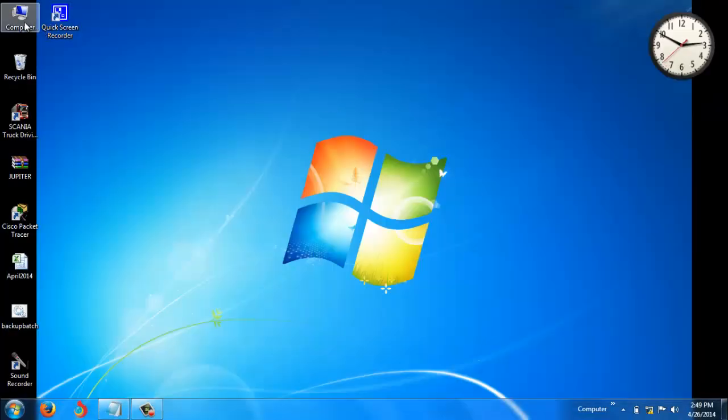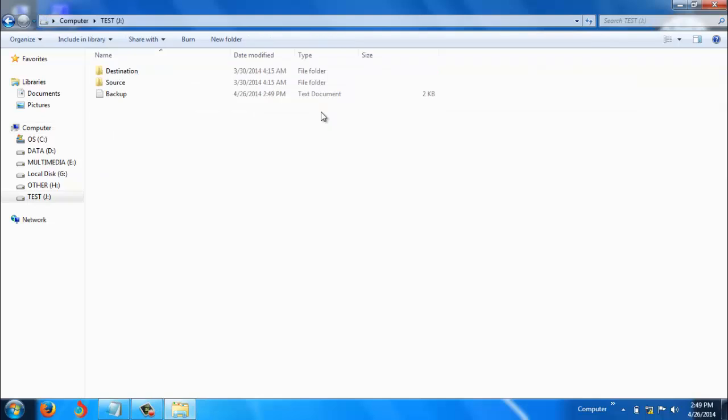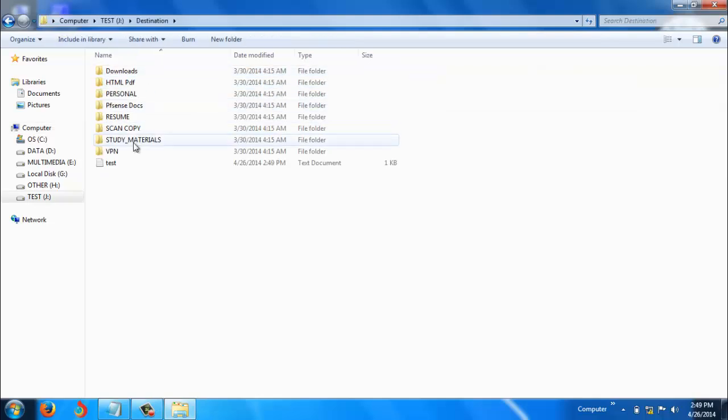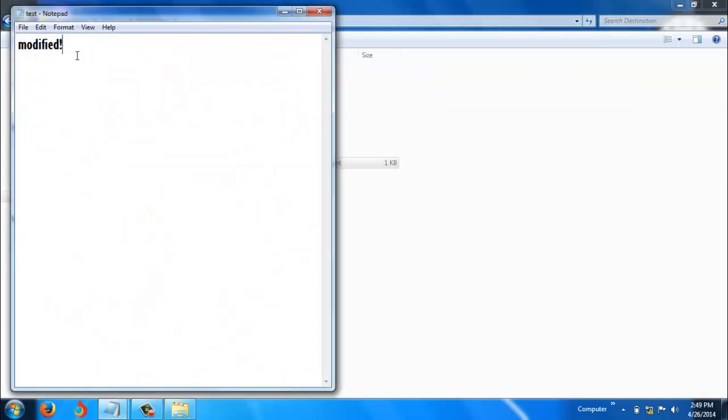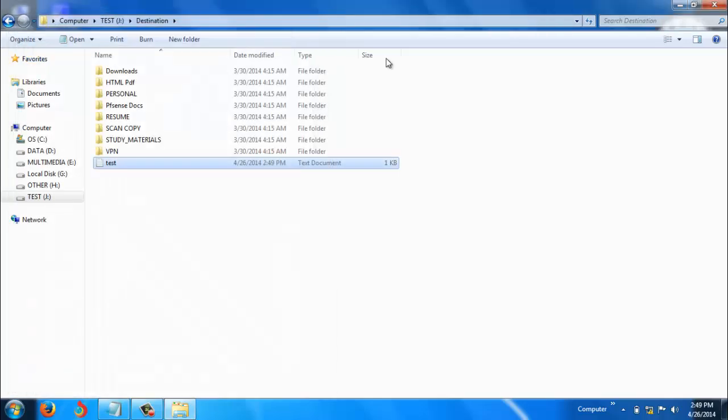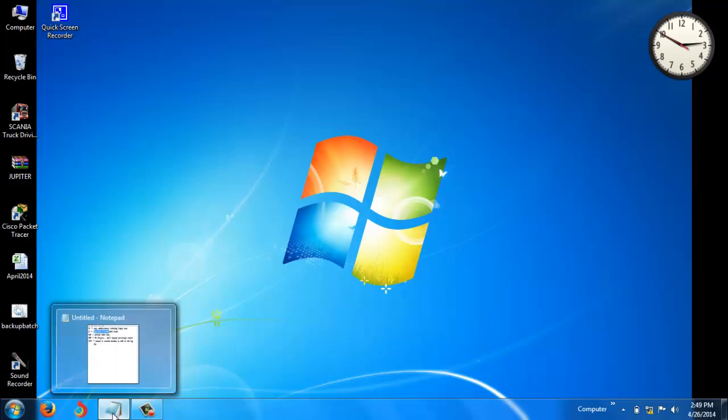Let's close this, go to my computer, J drive, destination, test. See, incremental backup is happening. So this is the basic script for taking incremental backup.